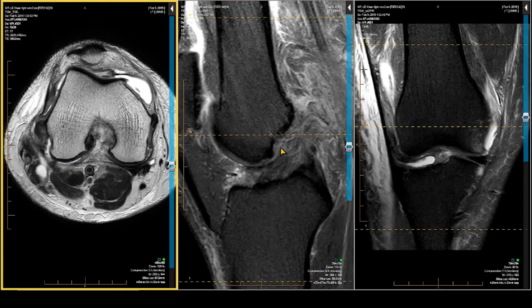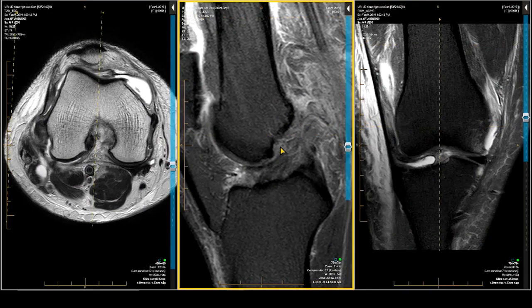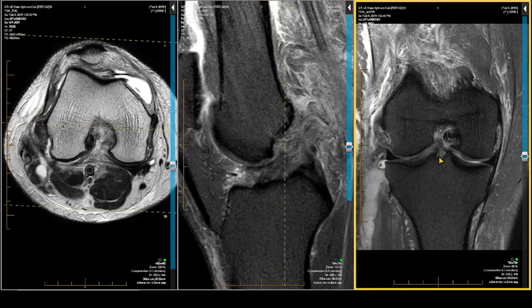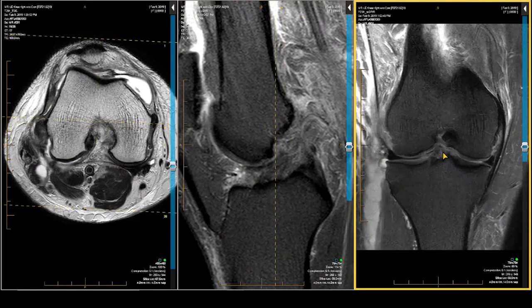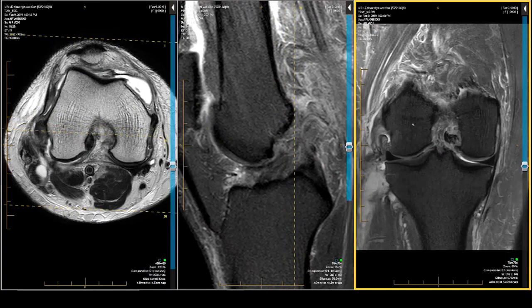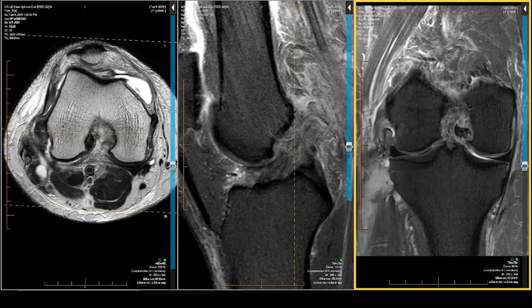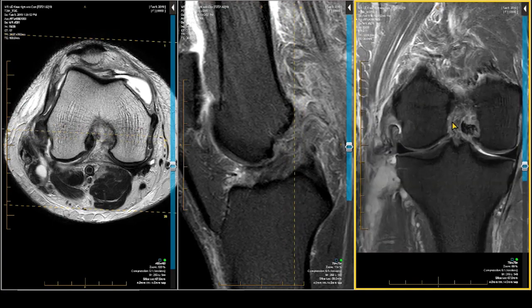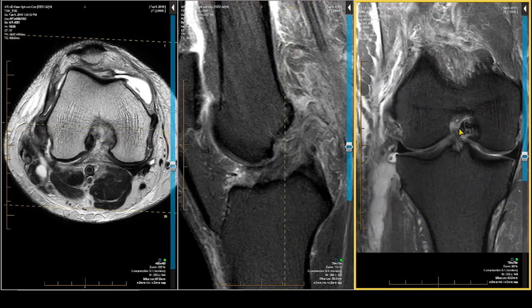Proximal end on axial, mid-substance on sagittal, and distal end on coronal — there's the distal end. But I'm having a hard time finding the proximal end. That's not the way I'm going to finish the report, but at this juncture I am deeply concerned about its status.